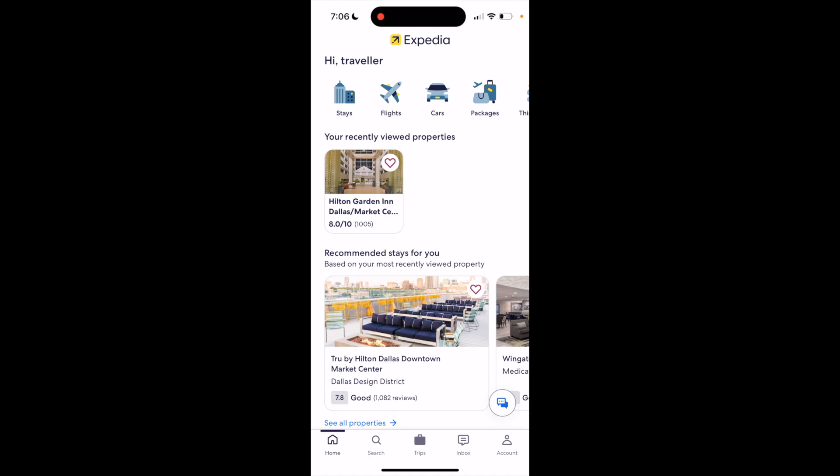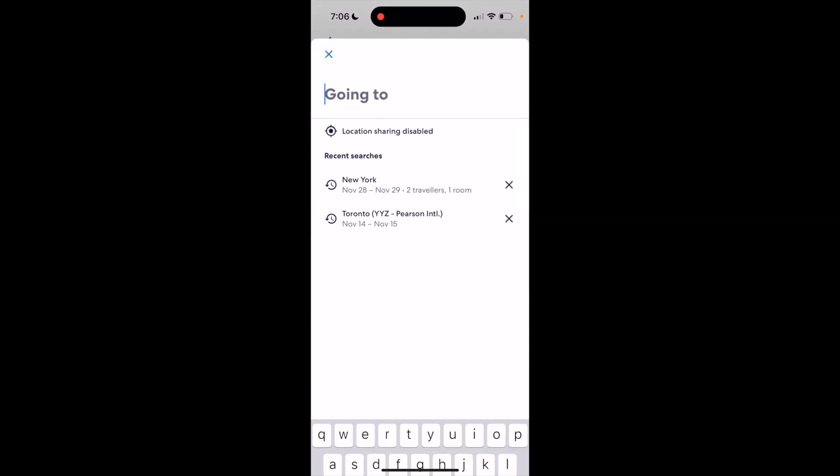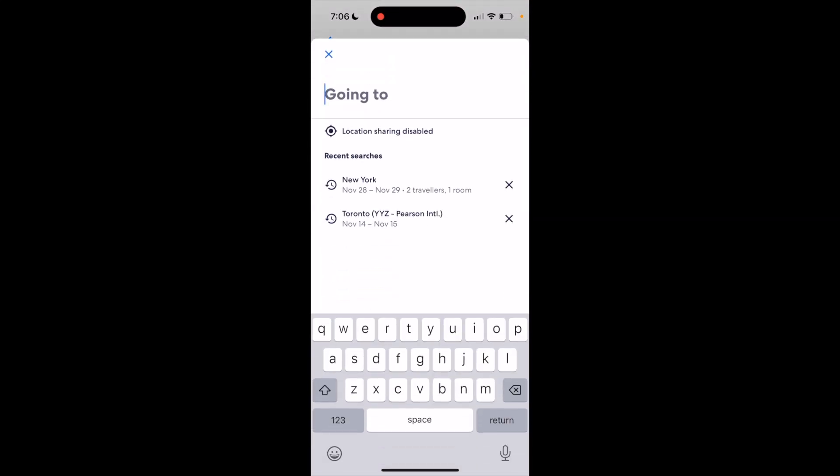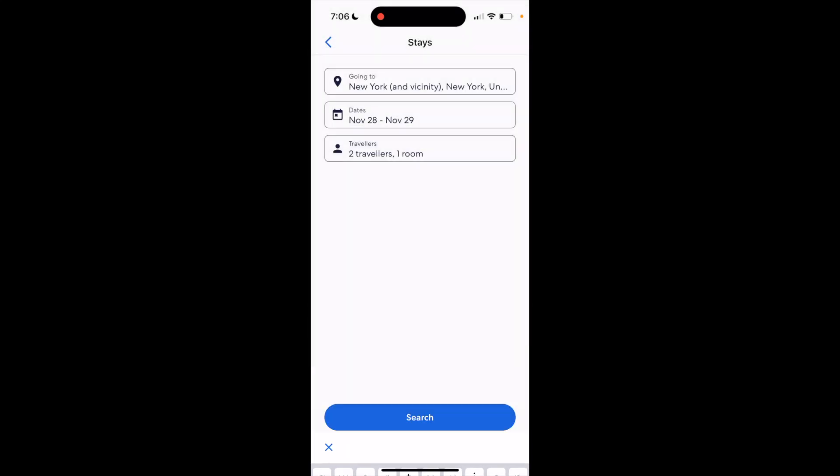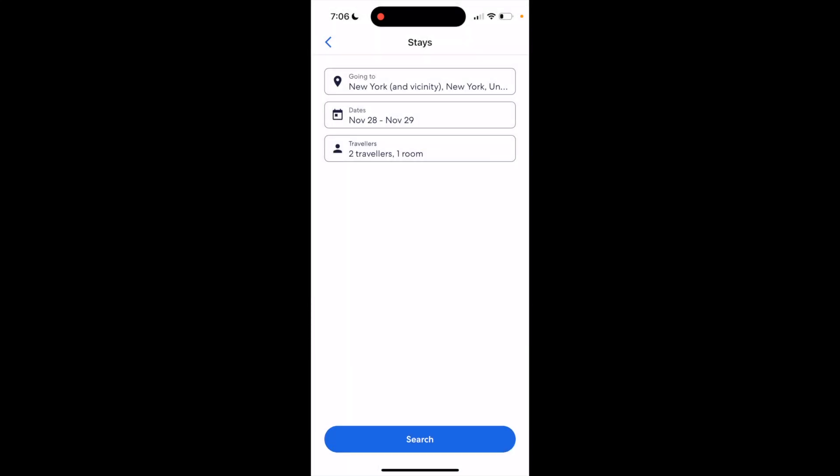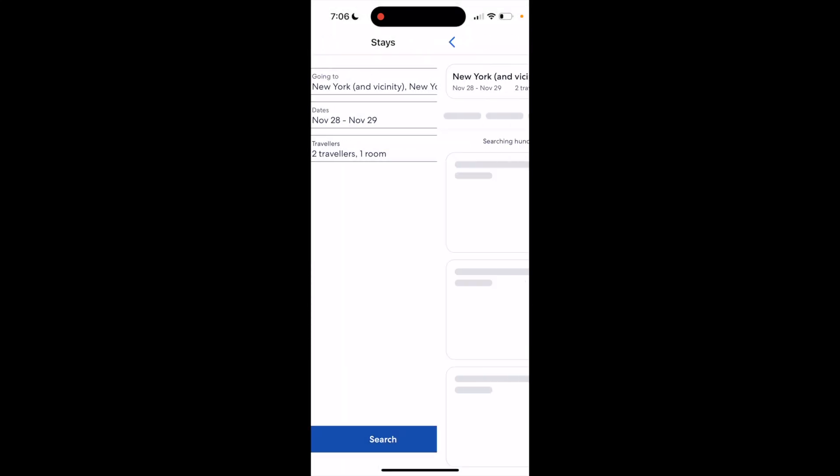The first thing you have to do is open up Expedia. Once you're here, go to the bottom left where it says home or search, then press on Stays in the top left. After that, select a location. For this example, I'll press on New York, then go to the bottom and press on search.